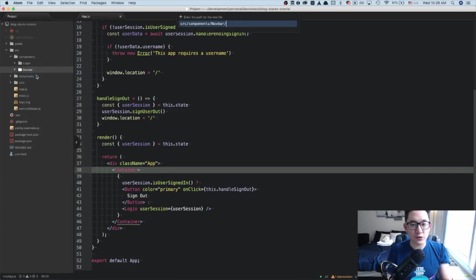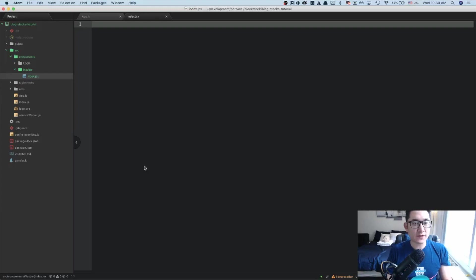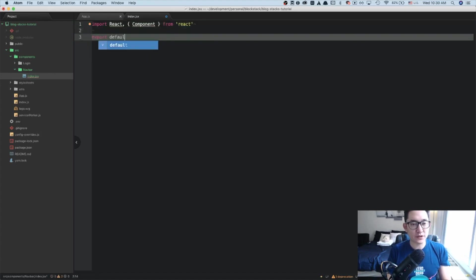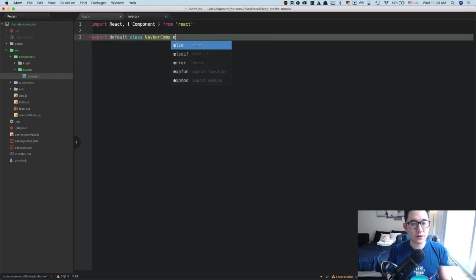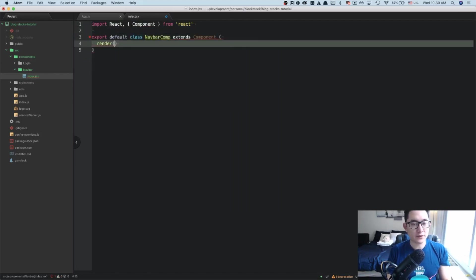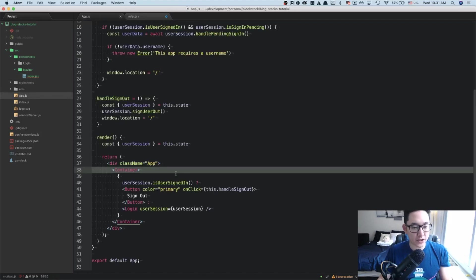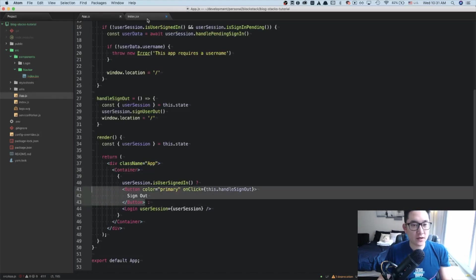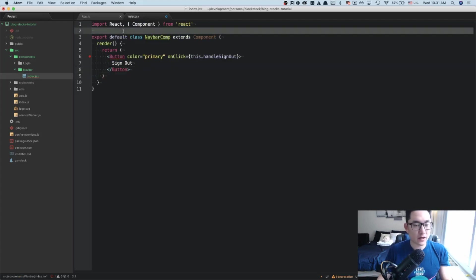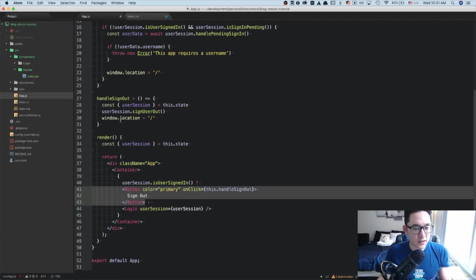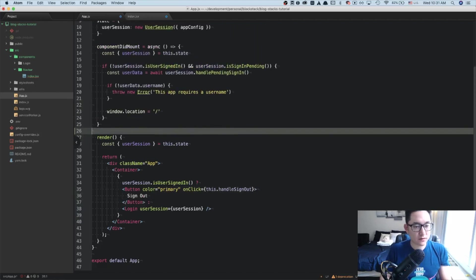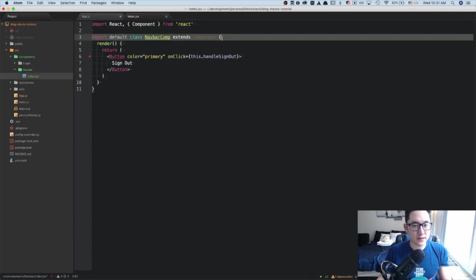Inside of the navbar folder, I'm going to call the file index.jsx. Inside of index.jsx, I'm going to import React and Component from React, and I'm going to export default class NavbarComp extends Component with a render method. What I'm going to return here is just the button itself. So going back to app.js, I'm going to copy this and paste it here, and I'm also going to take the handle sign out logic and paste it inside of here.